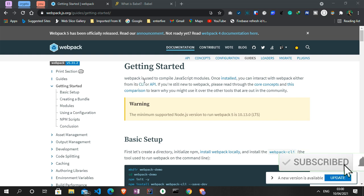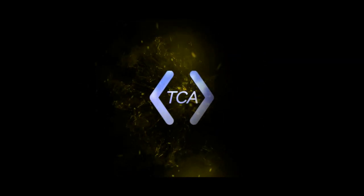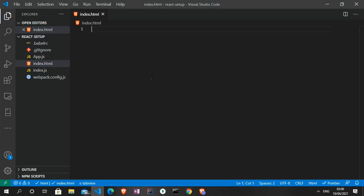Webpack is used to compile JavaScript modules, while babel on the other hand is used for backwards compatibility in JavaScript — that is, it enables old JavaScript codes to run in the browser. Now quickly, in your place you can create a folder and in this folder you can set up the following files.